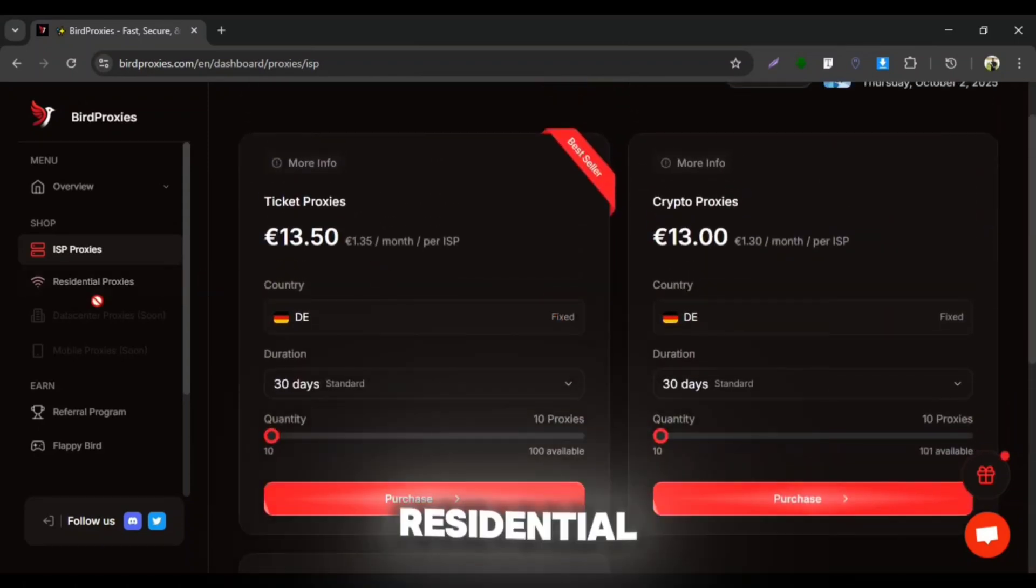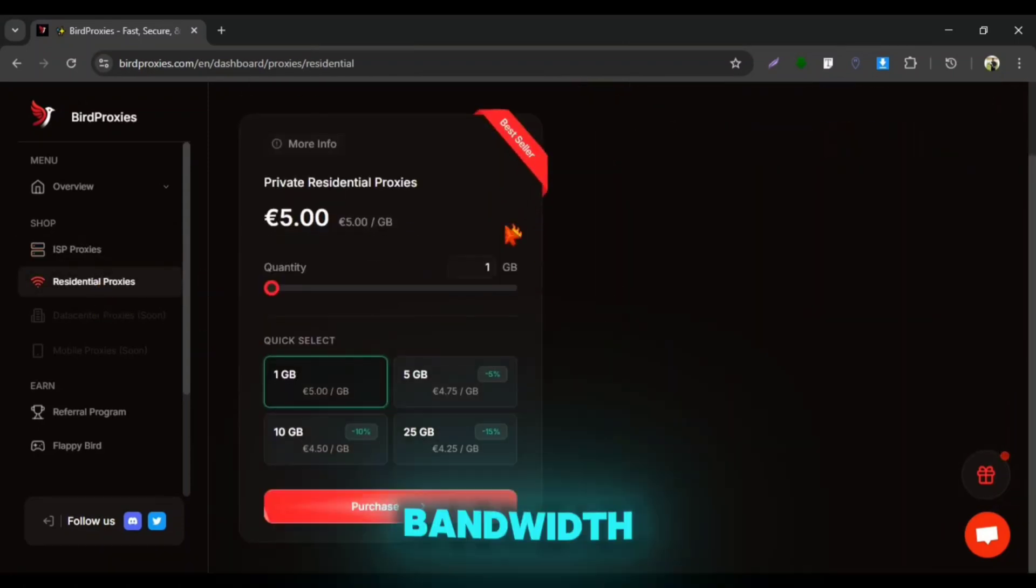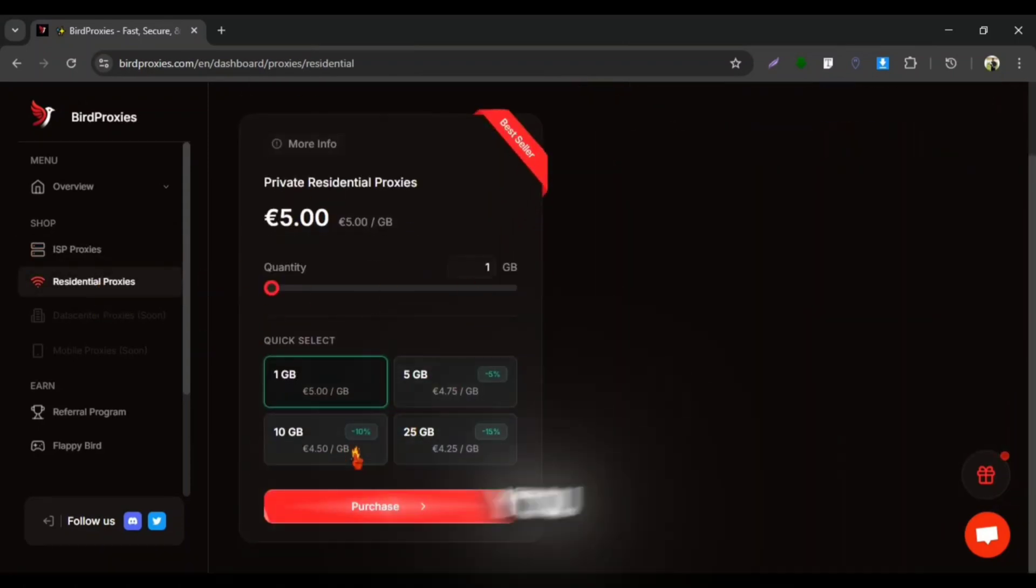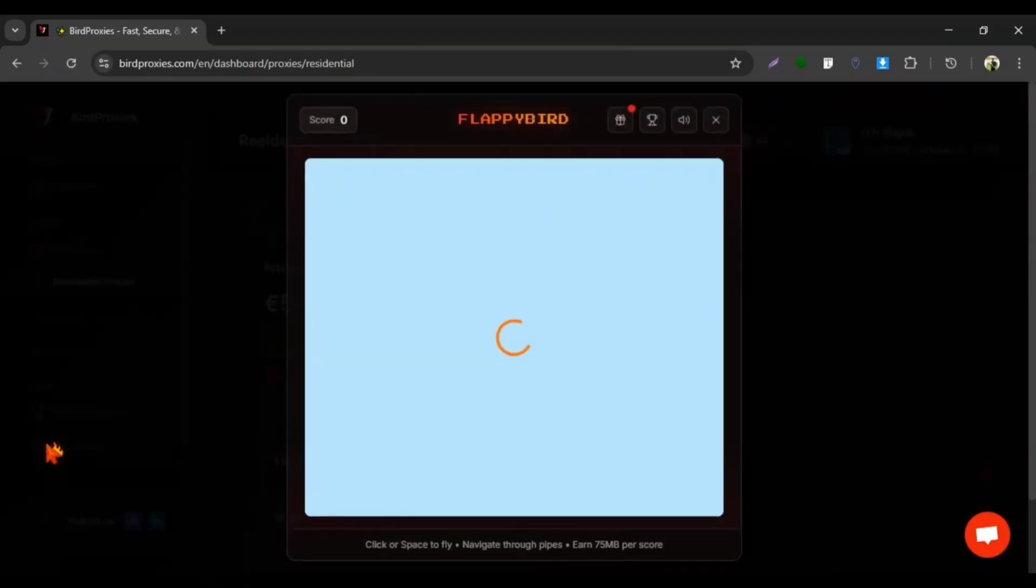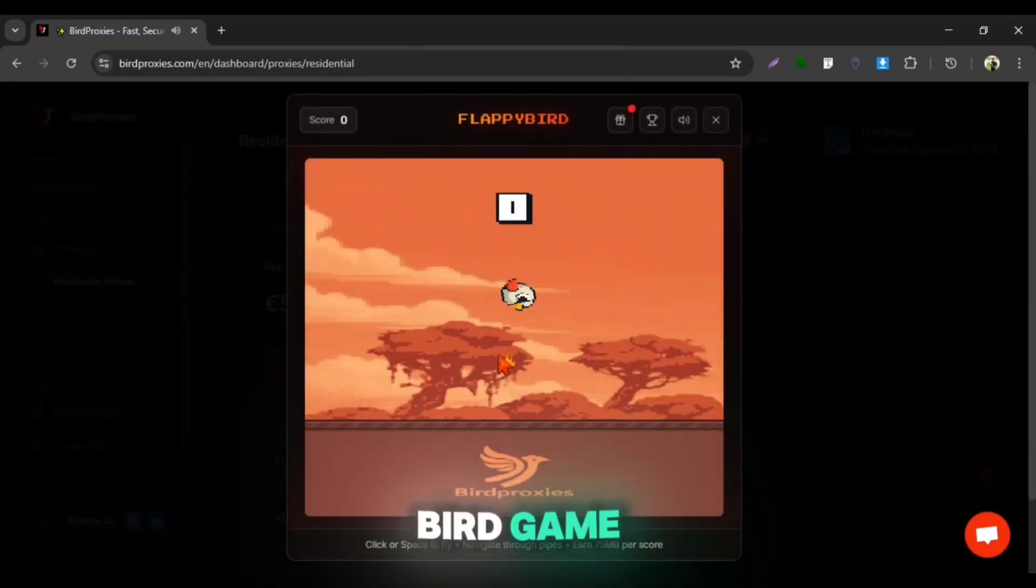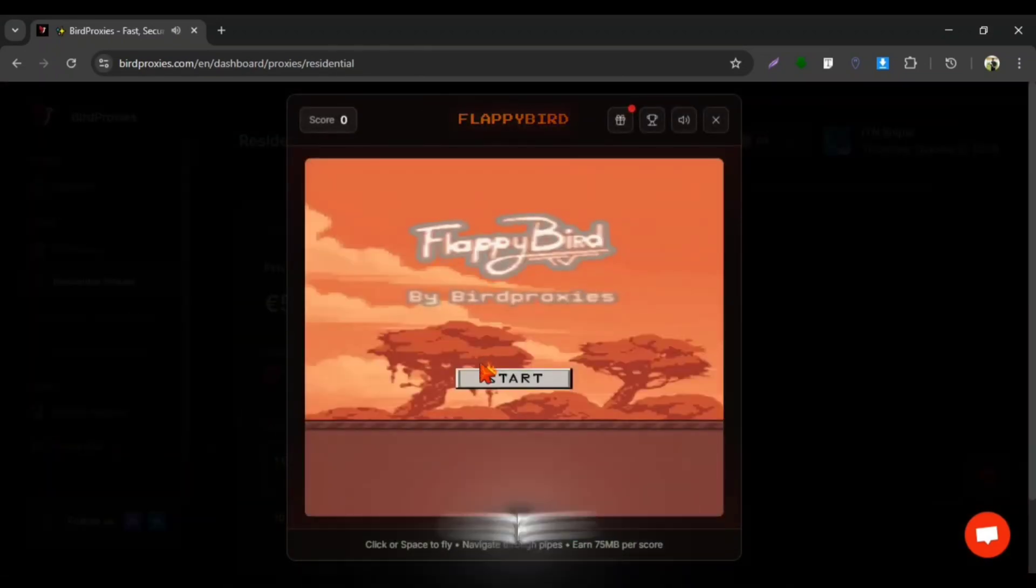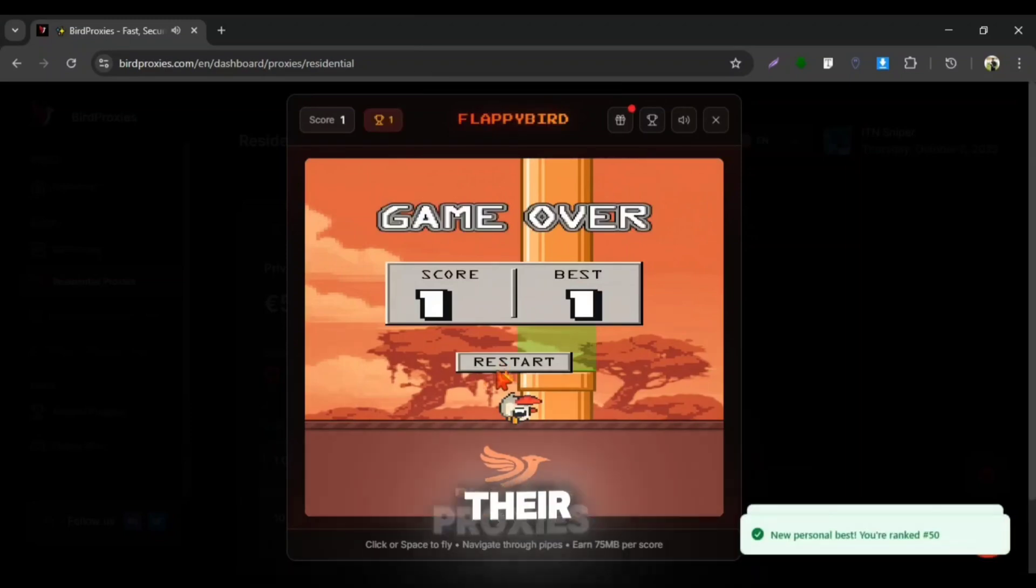And they serve residential proxies by the amount of bandwidth. You can buy these proxies with a limited bandwidth amount. They had recently launched a Flappy Bird game which you can play and get free opportunity to try out their proxies.